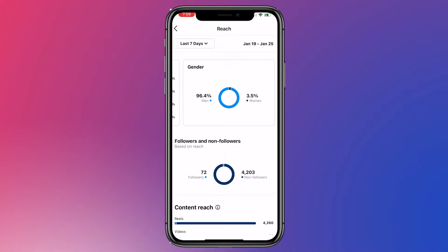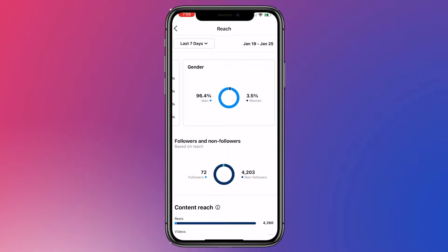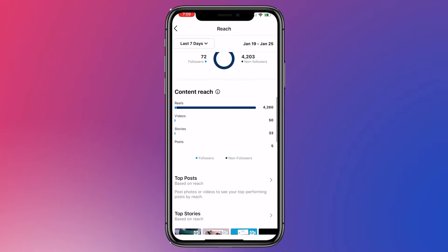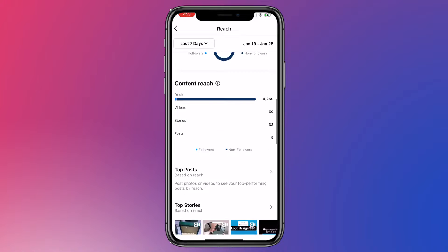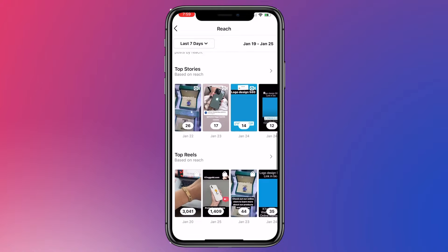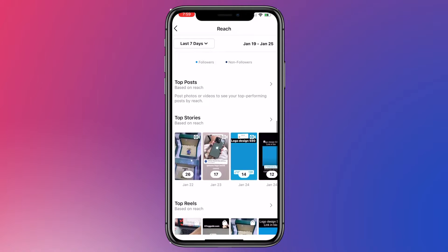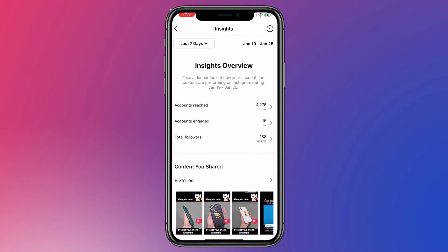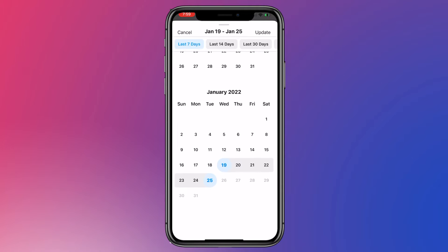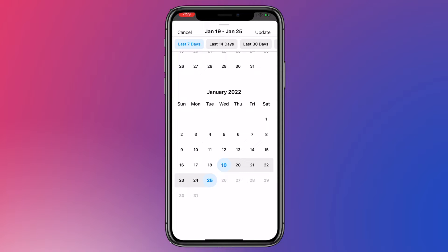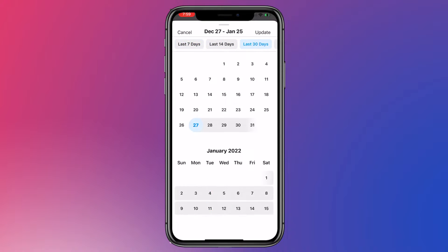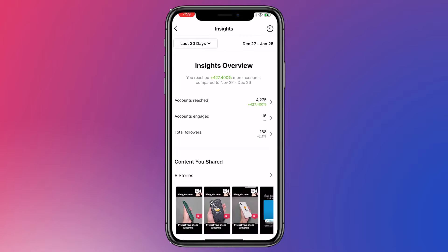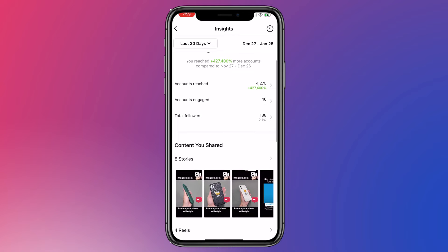96% are men that see the posts I did. This is the last seven days — you can also view the last 14 days, 30 days — and it just shows you all of that data.